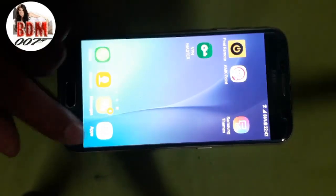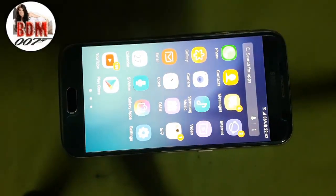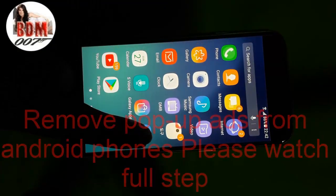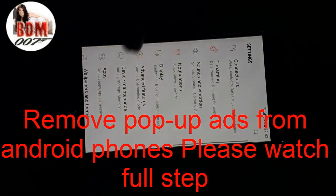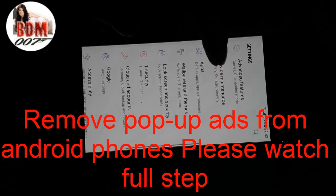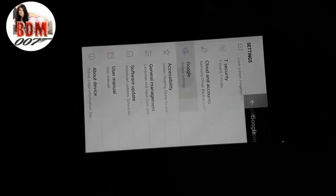First, touch here and go to Settings. Scroll down to find Google. Okay, here is Google — hit on Google.